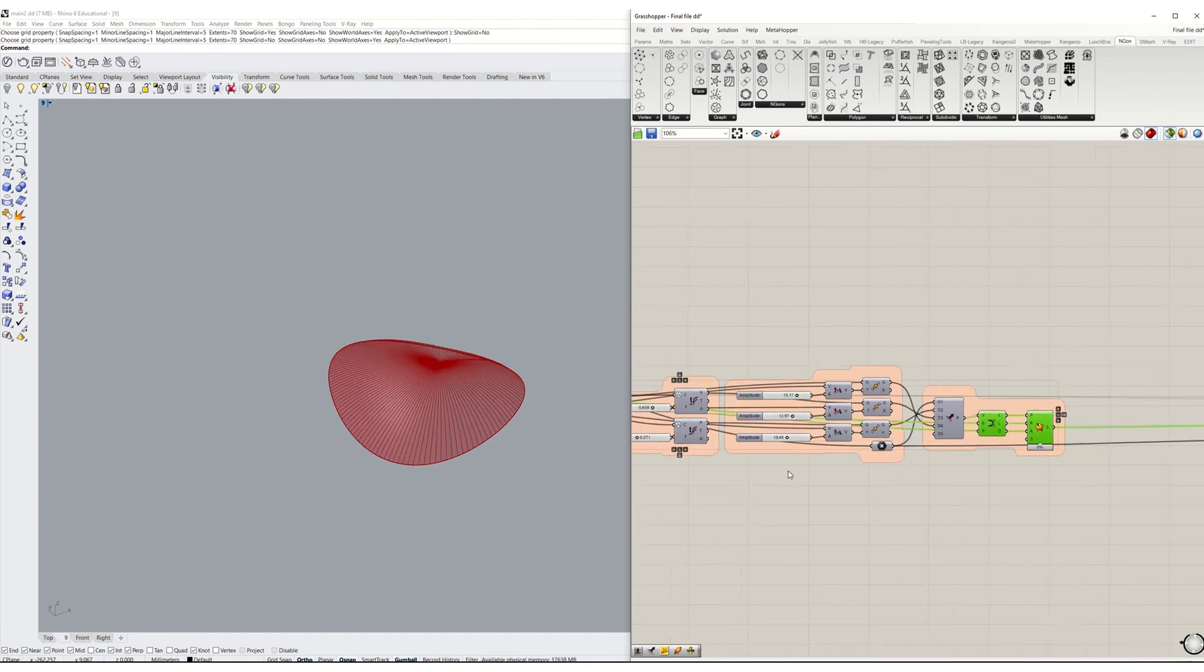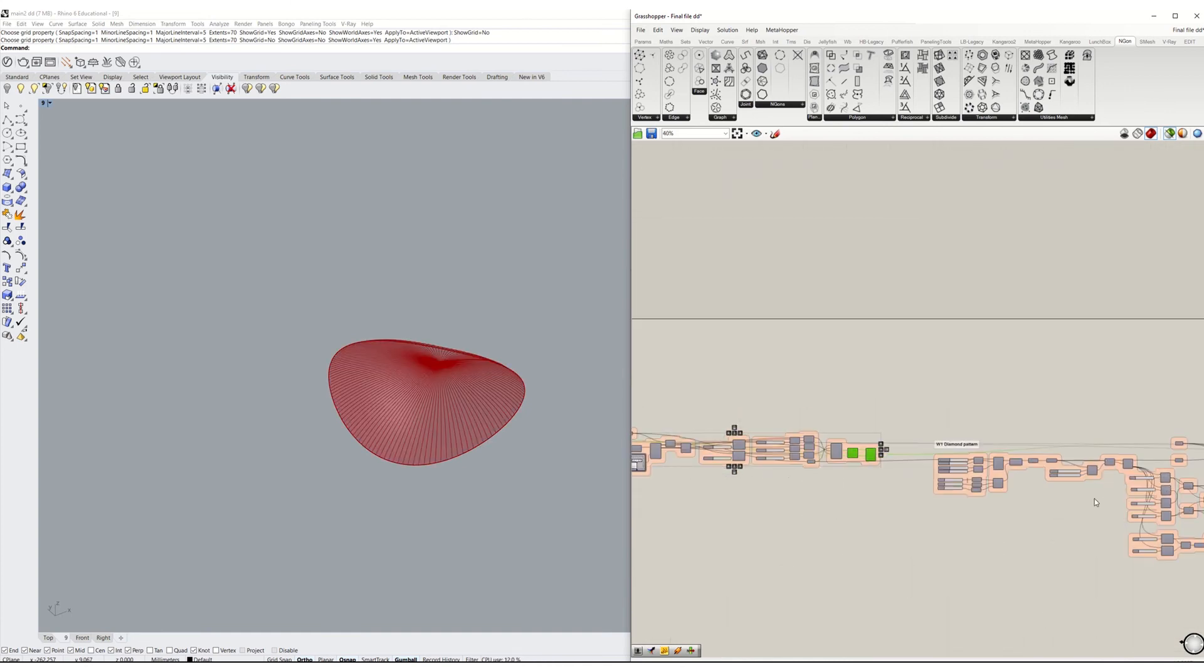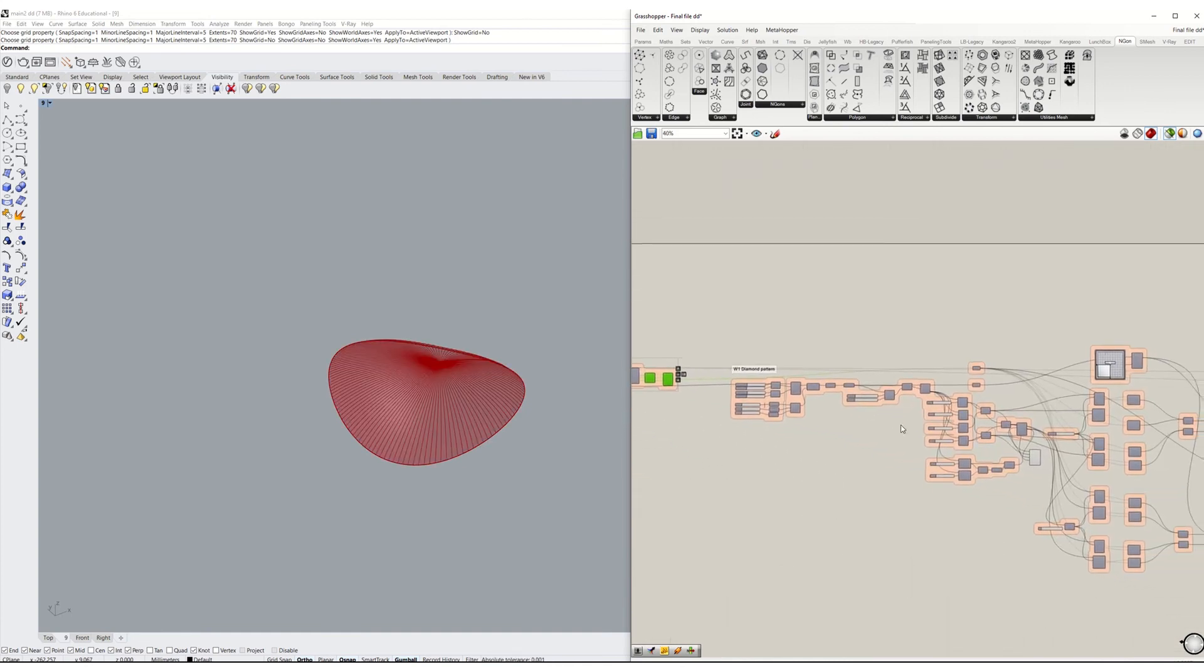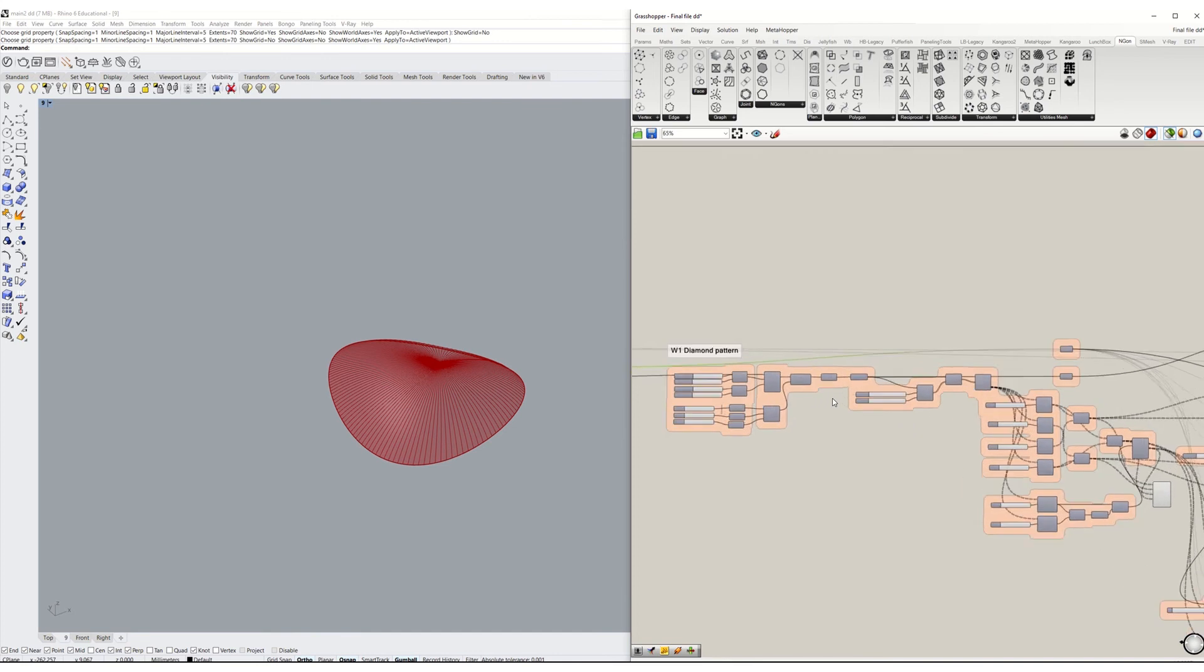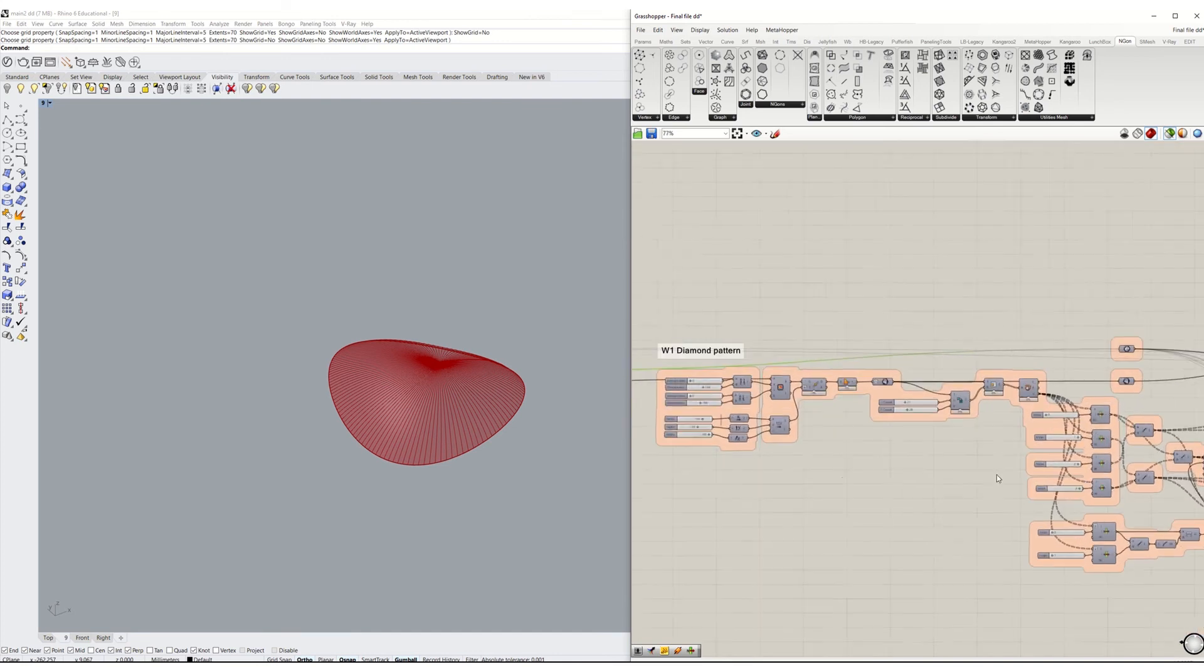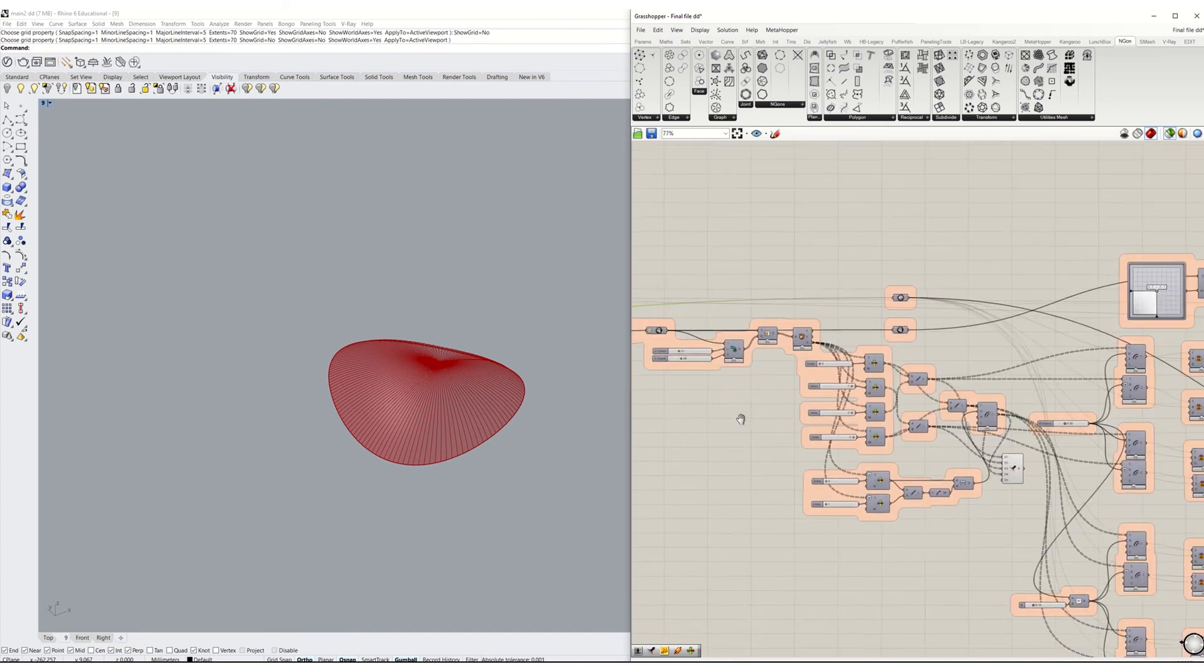One of the attempts was to use the Fit Circle Component with Kangaroo, but it caused a lot of issues with the main mesh after the simulation.